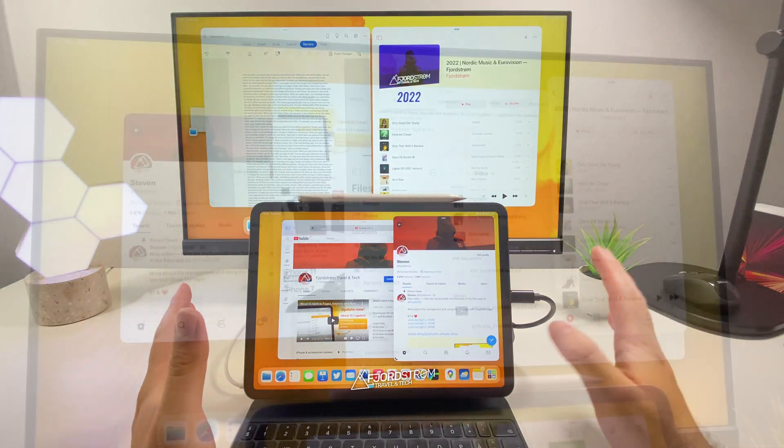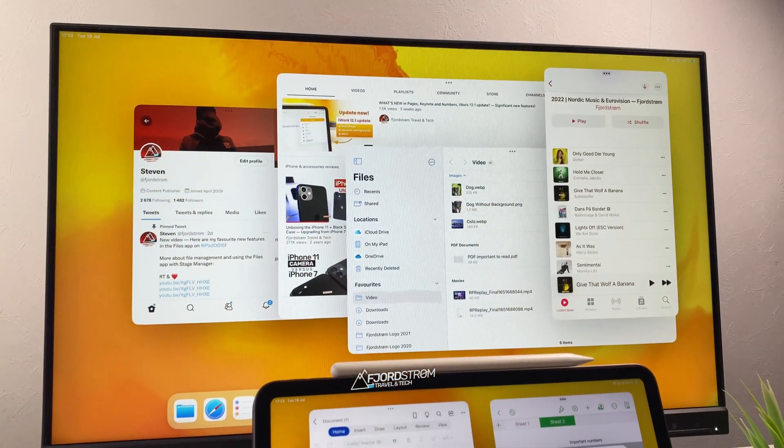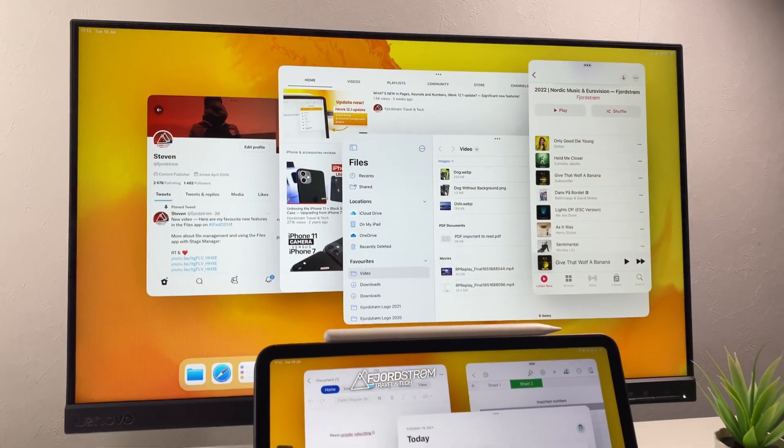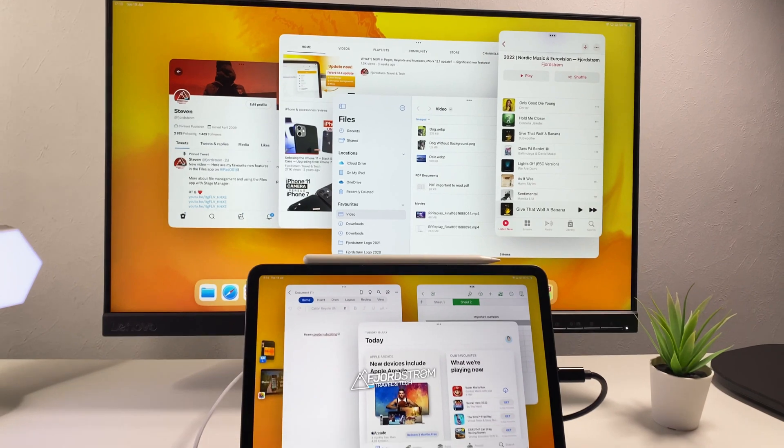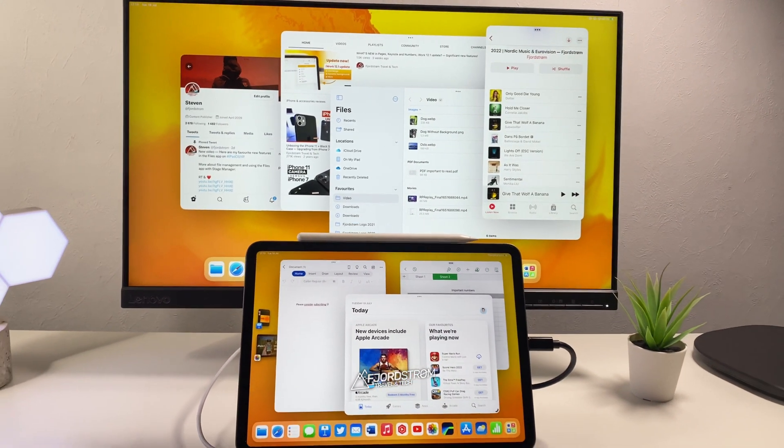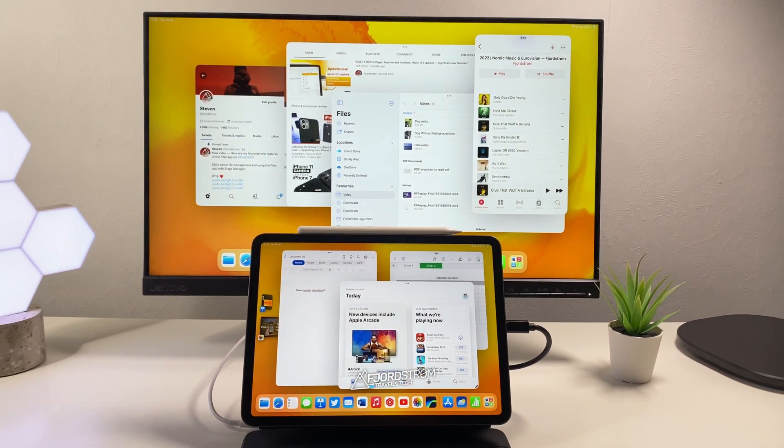Hi everyone, it's Fjostram. True external monitor support is really here now on iPadOS 16 and I'm just so excited about it.